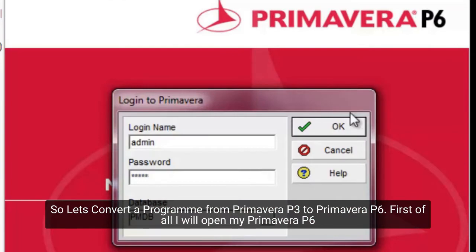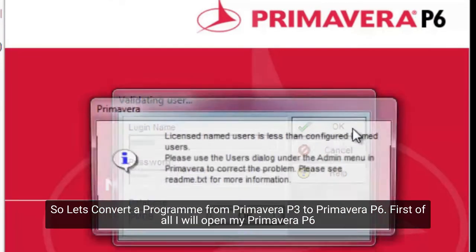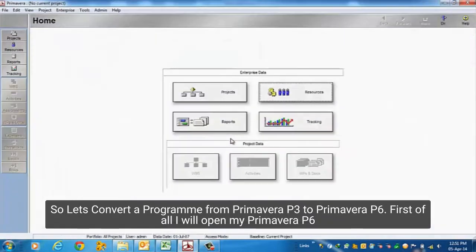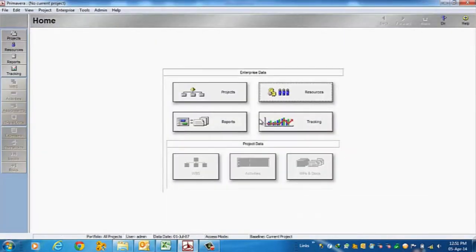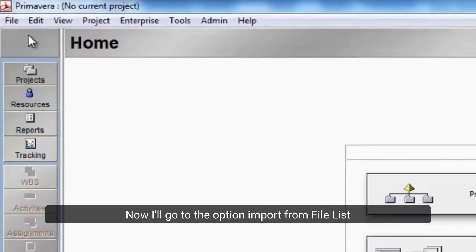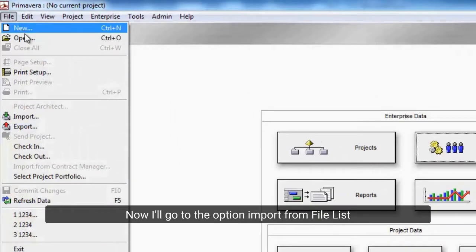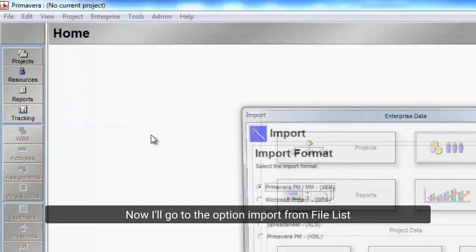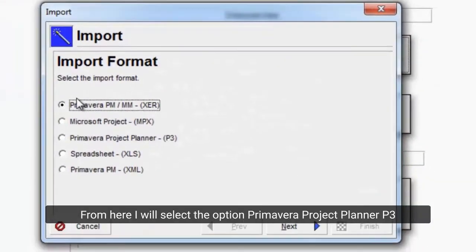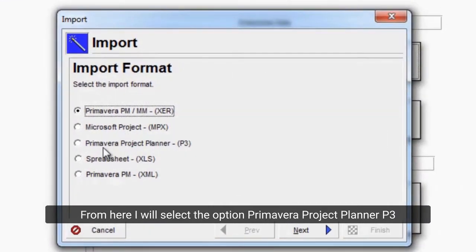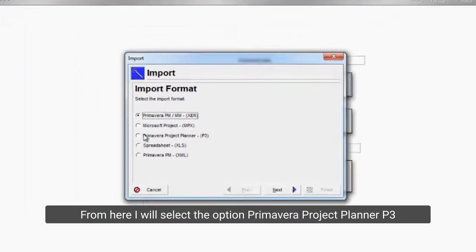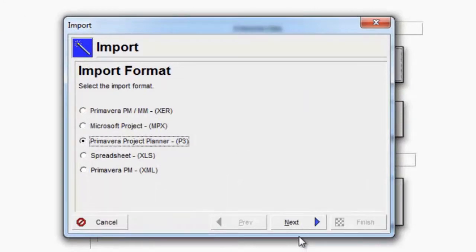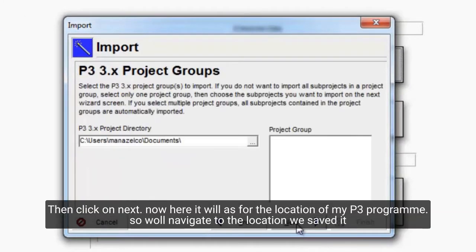Let's convert a program from Primavera P3 to Primavera P6. First of all I will open my Primavera P6. Now I'll go to the option import from file list. From here I will select the option Primavera Project Planner P3. Then click on next.